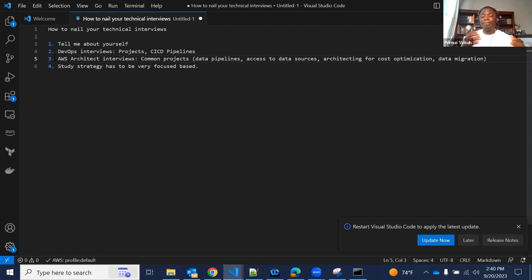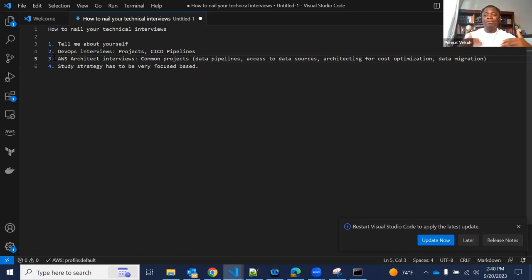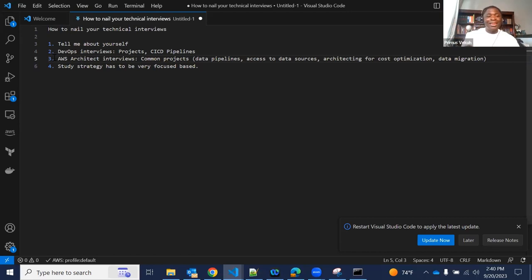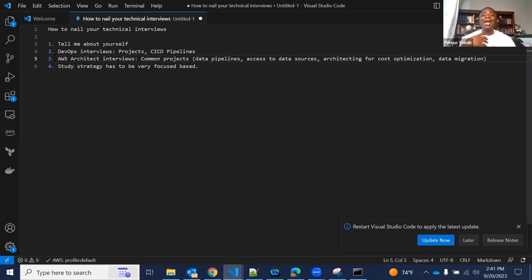Interviewers are not just looking for you to name tools. They want to know how you structure your Terraform environment — how you build modules, how you organize folder structures so it doesn't become overly complex, how you maintain security within your Terraform environment, and how you manage complexity as infrastructure grows and services increase. I always ask candidates: 'How do you structure your Terraform environment?' Go watch that video on our channel — it will definitely help you in interviews.